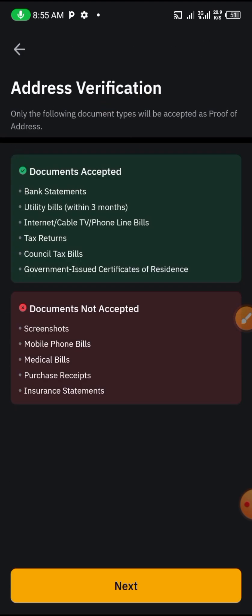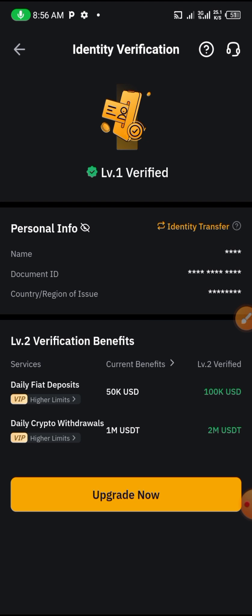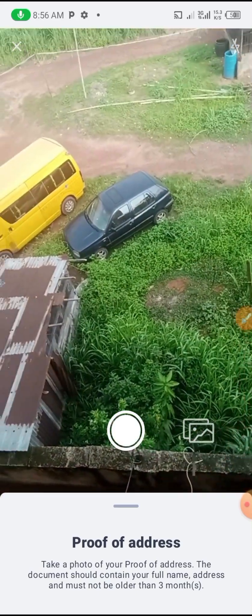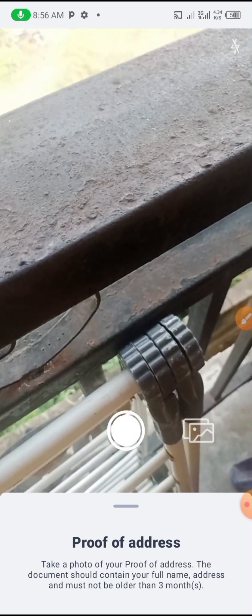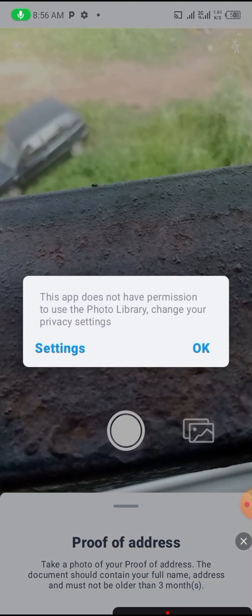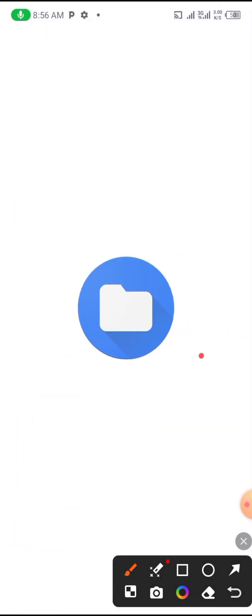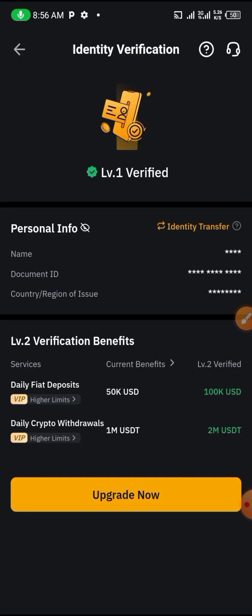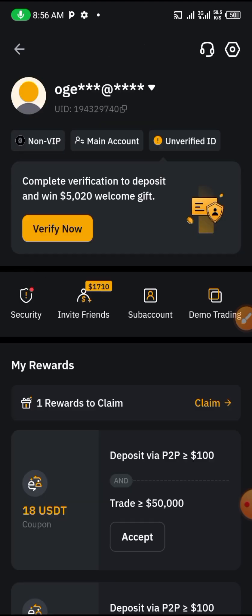Your account is now at Level One verified. If you want to upgrade to a higher level, you can do so by uploading your documents and pressing Next. For upgrading, you can upload a proof of address such as a NEPA bill — just snap it or upload it. But for now, we'll stay at this level.